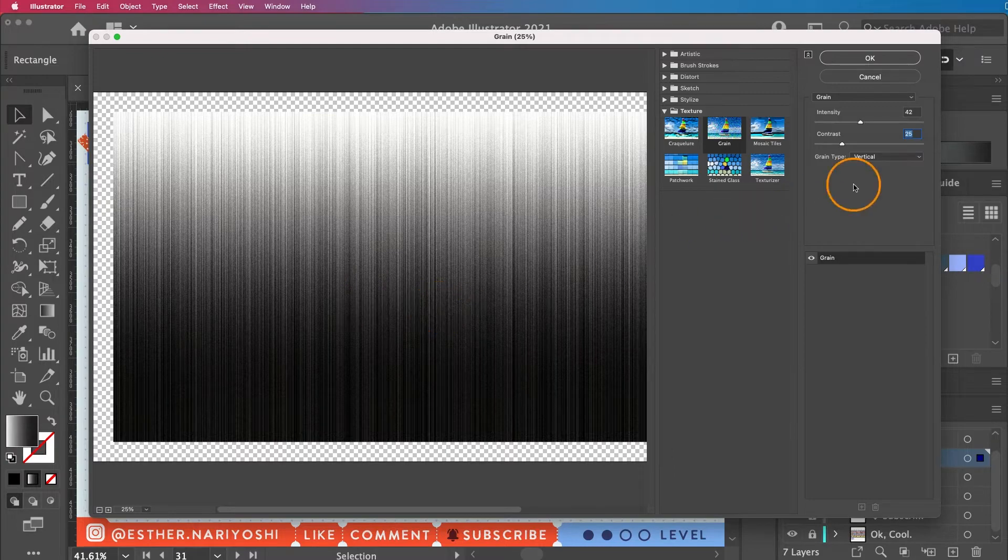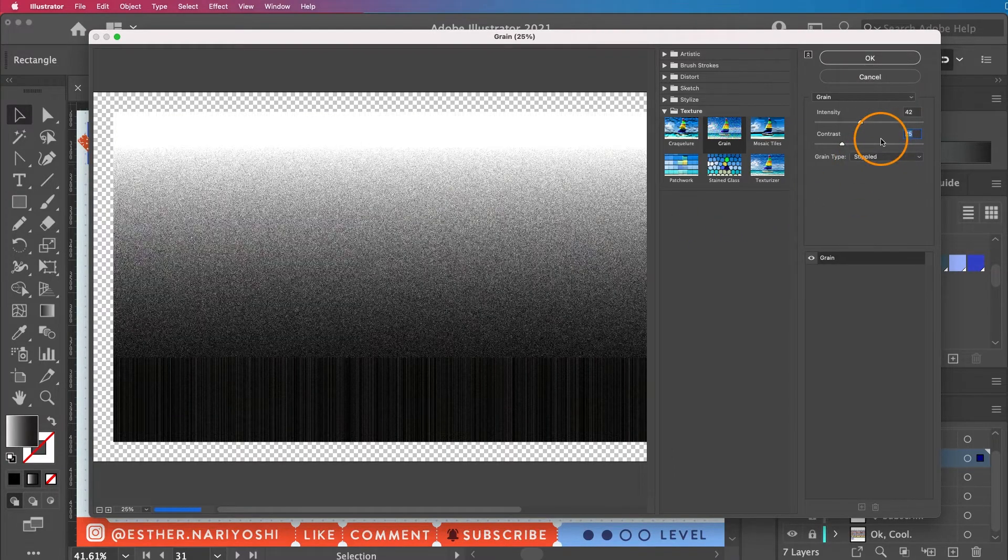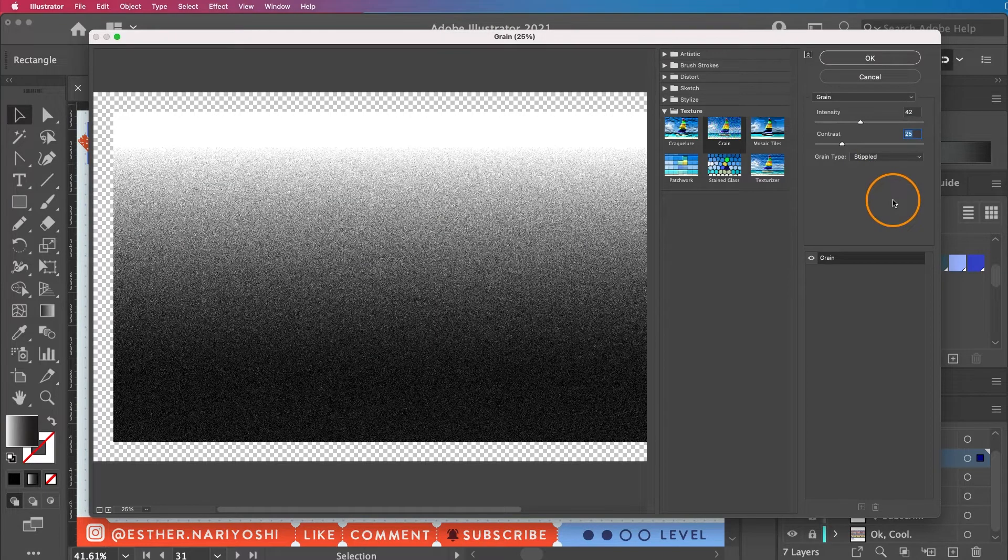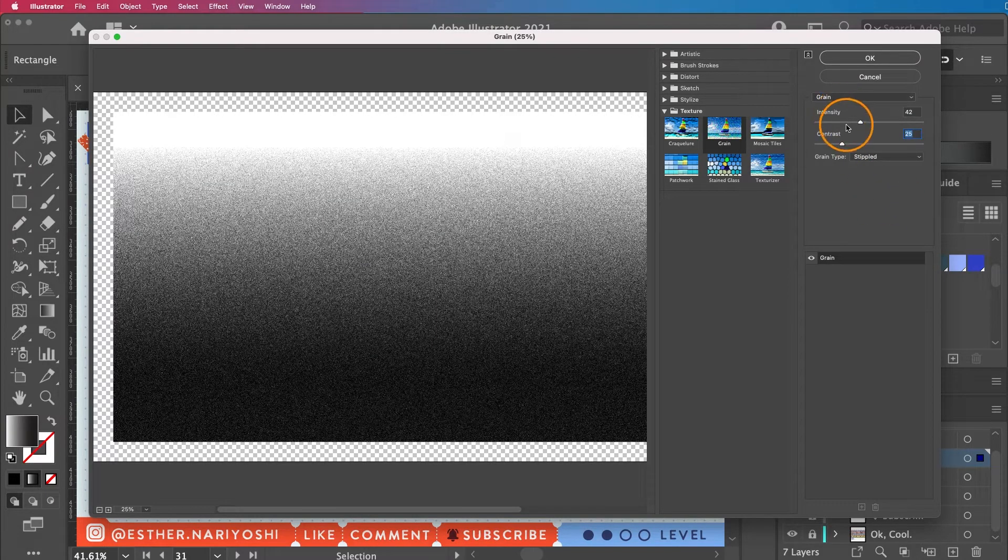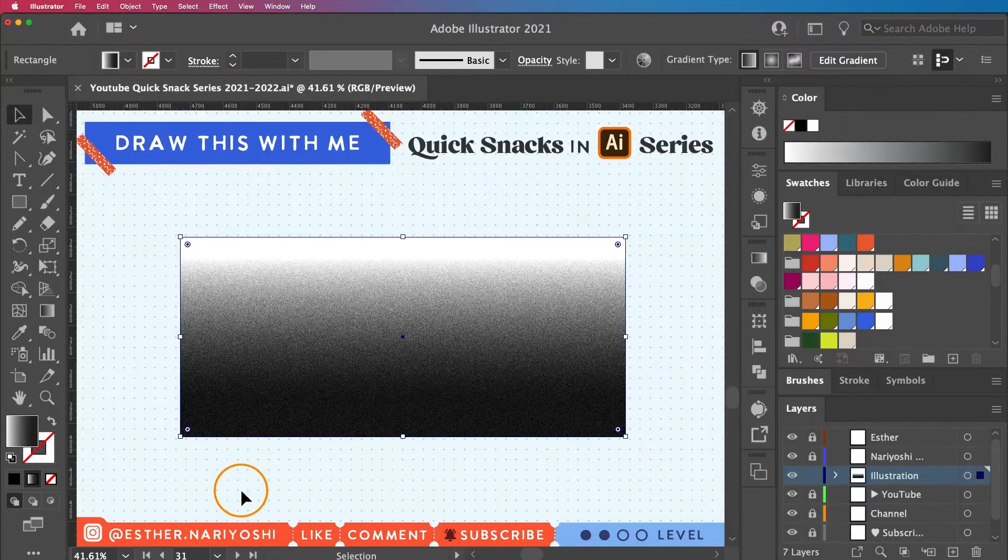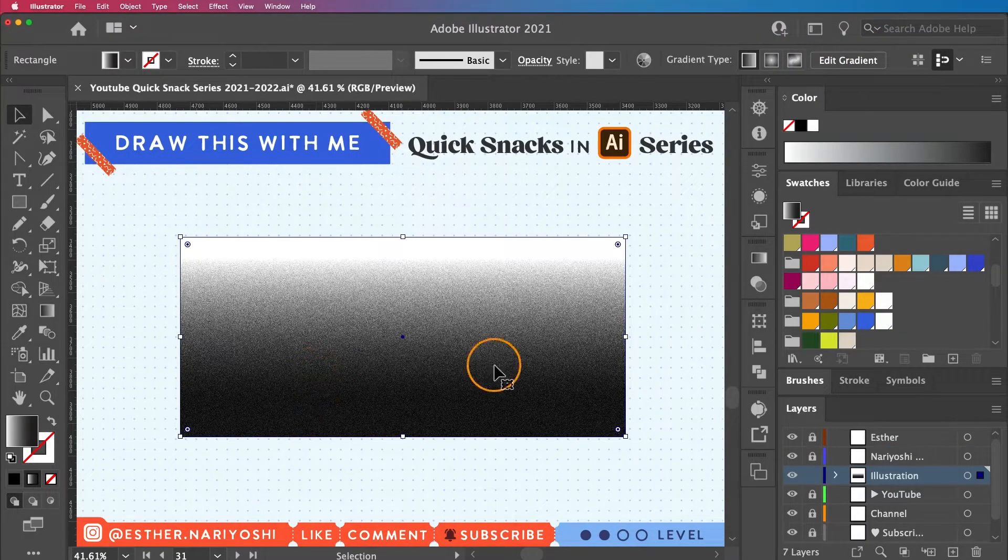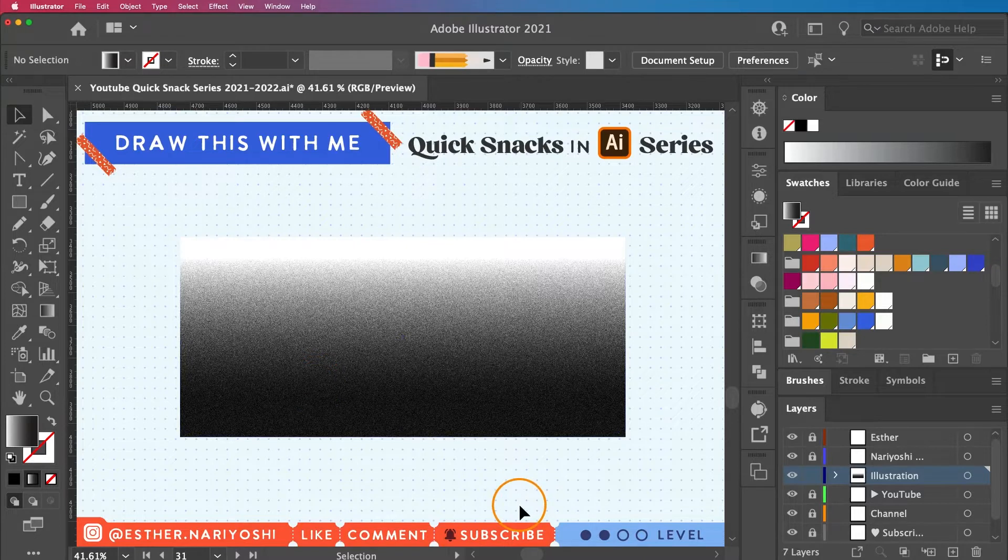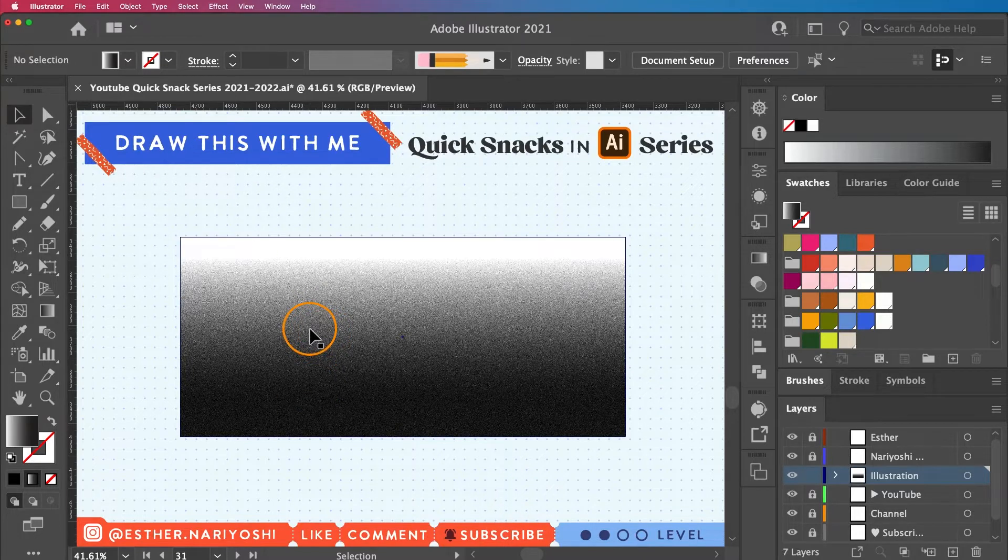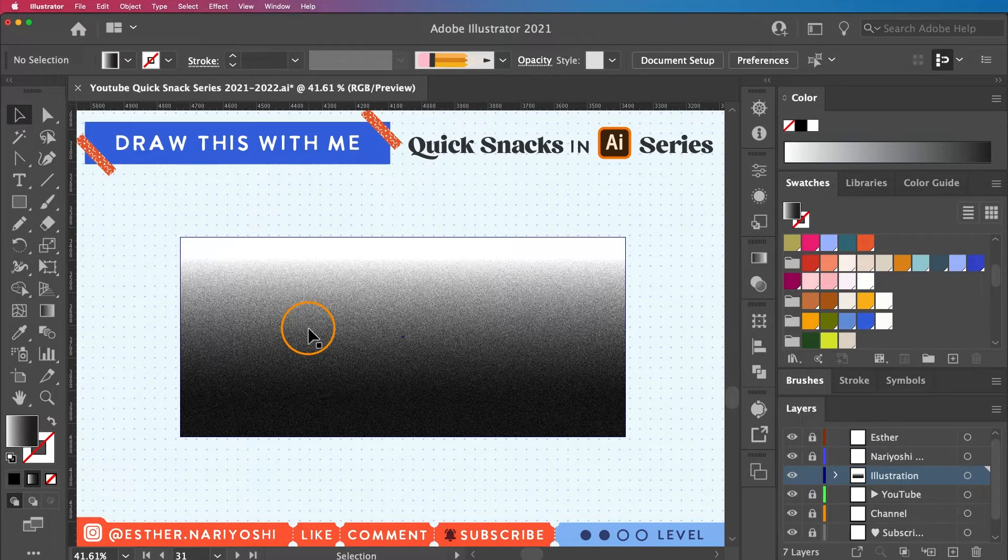I'm going to go back to Stippled and then click OK. Now you have a grainy-looking rectangle here on your artboard. Normally I would go ahead and turn this effect into a piece of flat image by using rasterize.